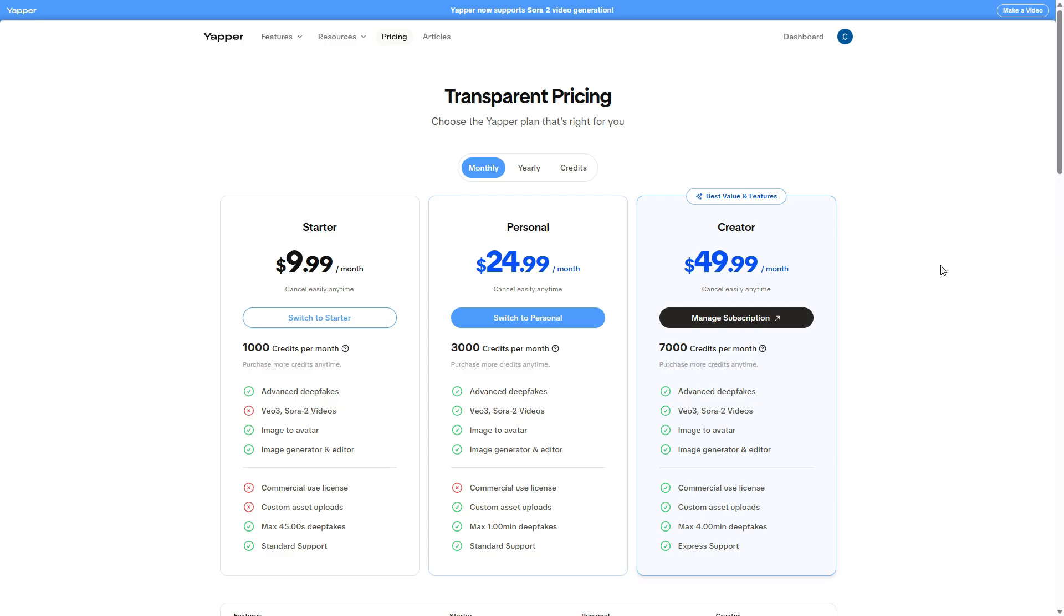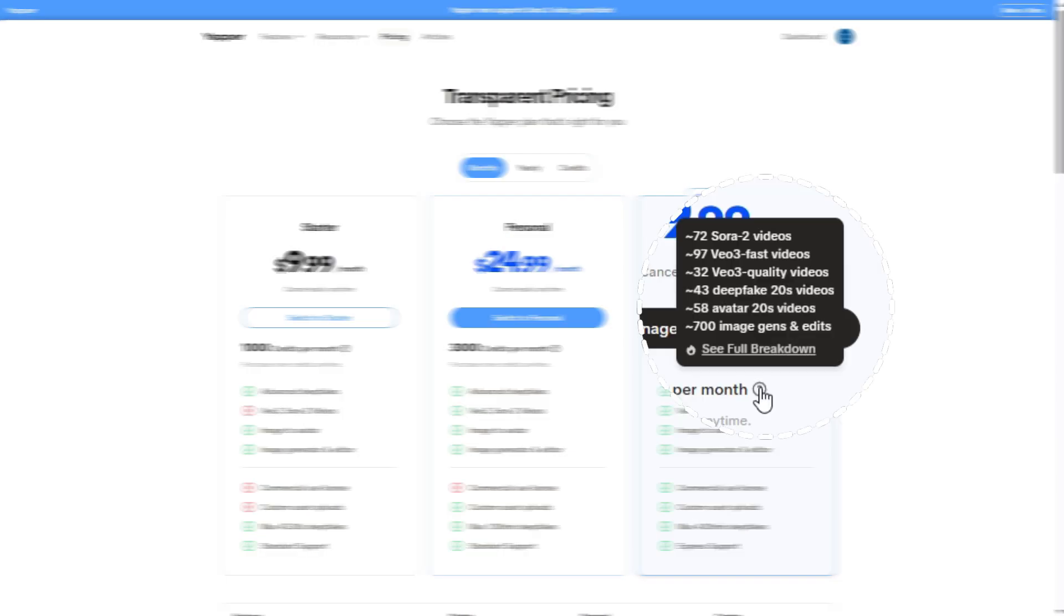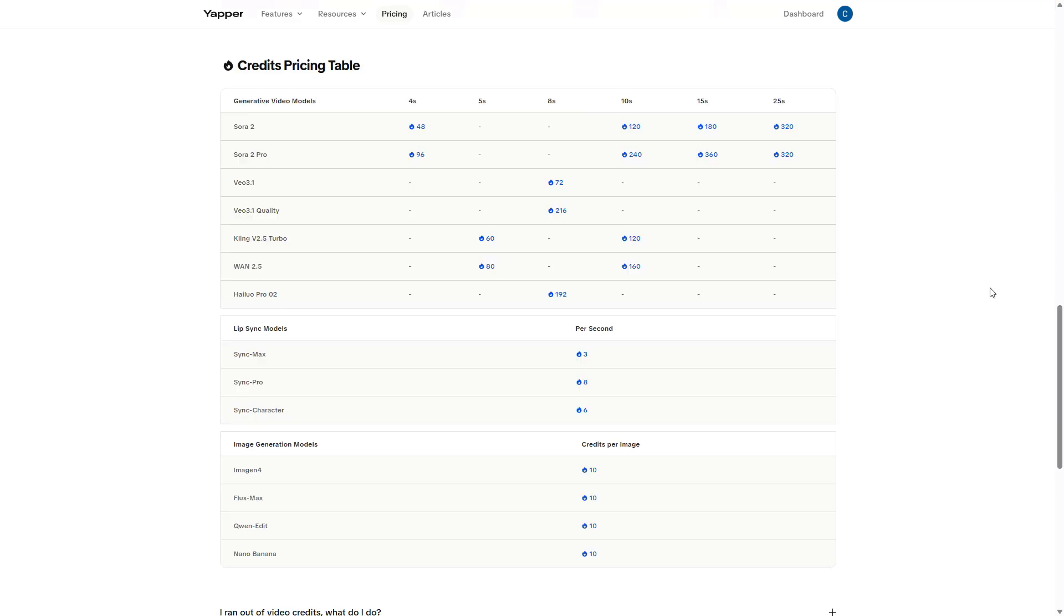These are Yapper's official subscription prices, which you won't need to use if you choose the AppSumo lifetime deal while it's still available. As you can see, the creator plan, the same one I bought on AppSumo, costs $49.99 per month and gives you 7,000 credits. 7,000 credits allow you to generate, for example, 72 Sora 2 videos or 97 VO3 videos in fast mode or 32 VO3 videos in quality mode.